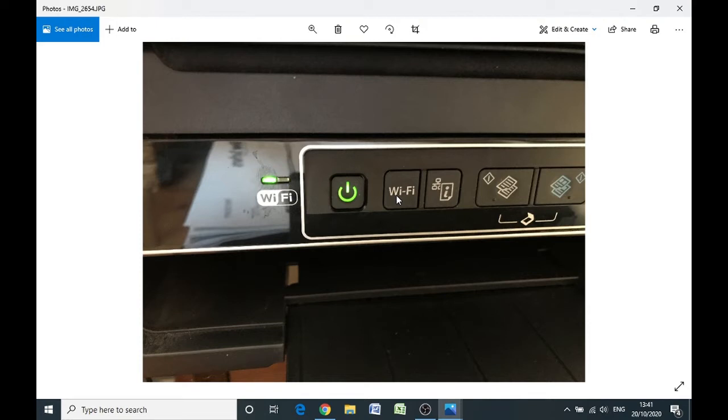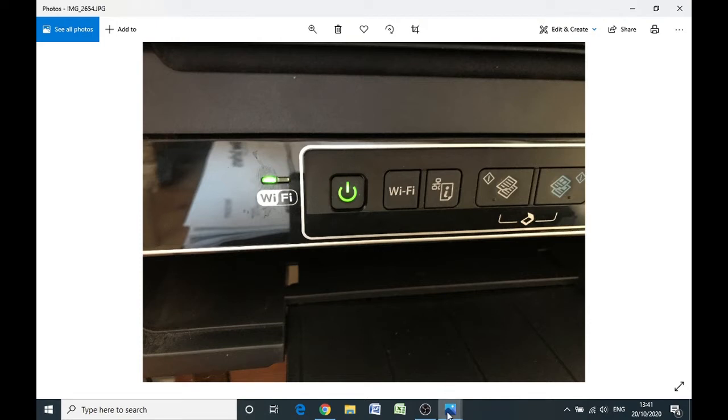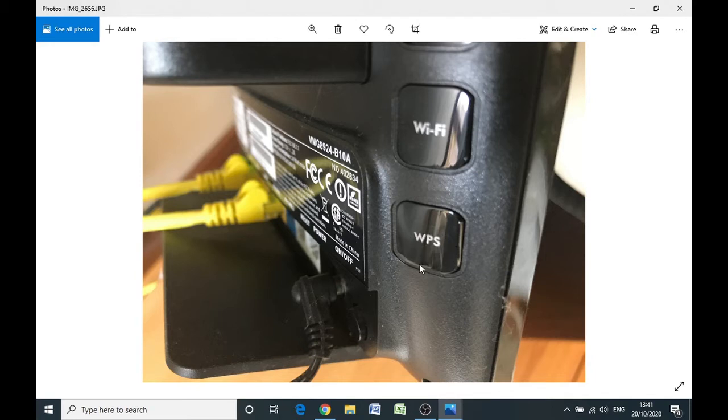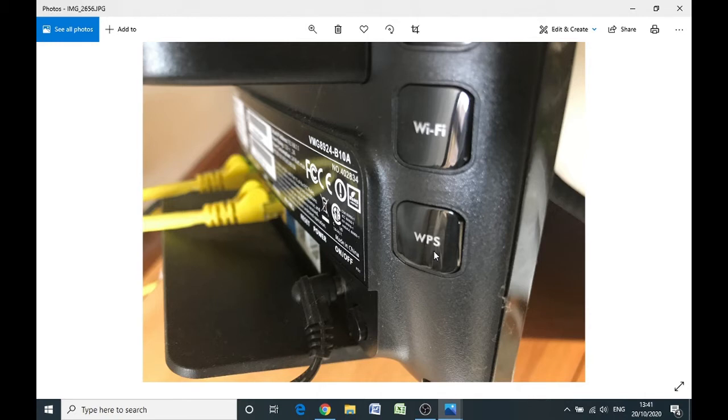Once you've done that, go over to your router, which is the black box where your internet comes into, and what you're looking for is a button on the back of the router or the side of the router called the WPS button. So click that one as well and hold that down for two or three seconds. You don't want to leave a gap of longer than about 30 seconds between pressing both buttons, so do it straight away if you can.